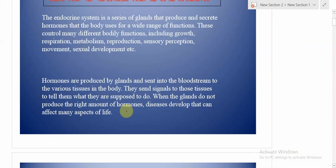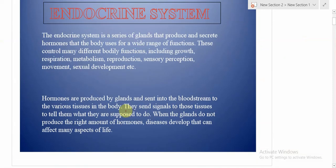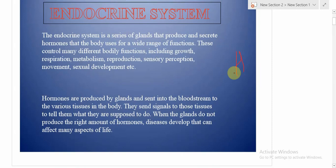Take height as an example. The hormone that controls our height is called the growth hormone. If the growth hormone secretes in an appropriate amount, our growth will be normal. But if the amount increases, it causes gigantism — meaning we will have abnormal, excessive height, even up to seven feet and more.